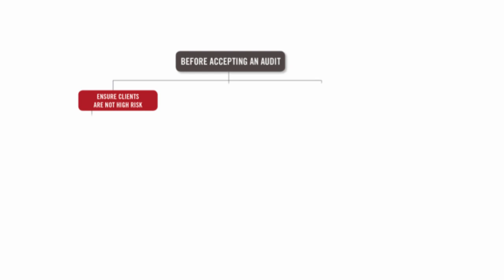It might be that they have very poor controls, and that would make it risky for us to make sure that the accounts are free from material misstatement. Anyway, let's have a look.